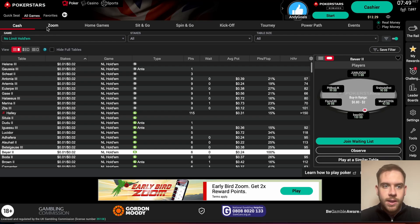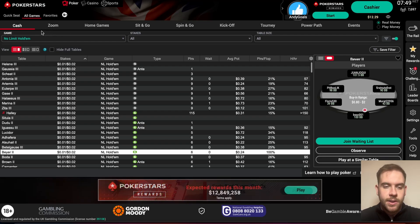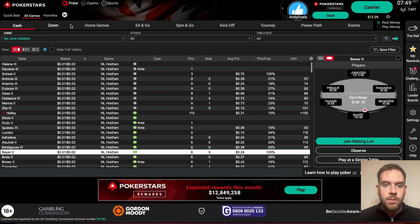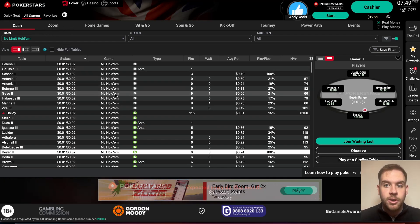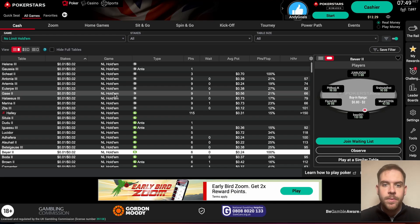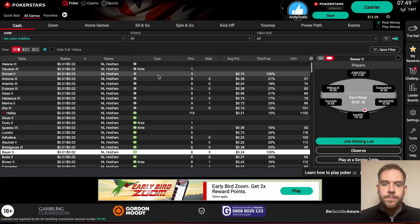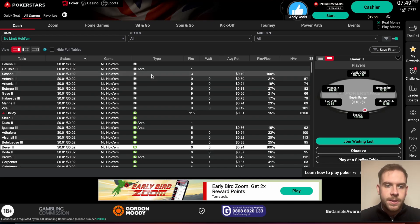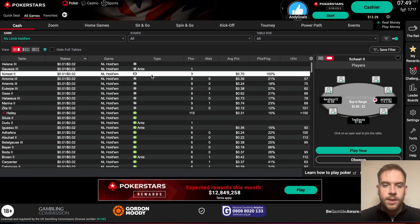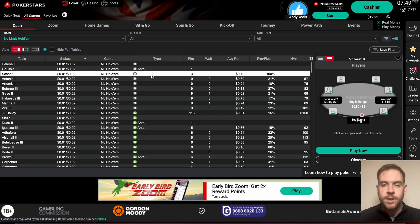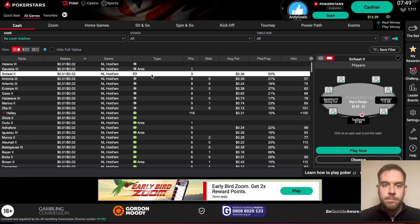Usually you have to go over to a separate page to access all the Zoom cash games, but you can access them from the cash games section if you would like. I'll take a random seat here — this is 1 to 2 cents, the lowest stakes that you can get on PokerStars. That's the small blind and big blind.